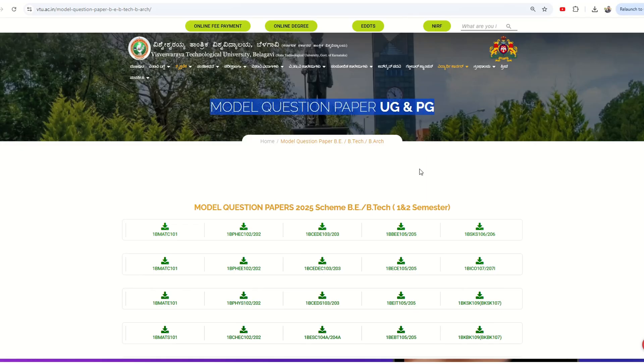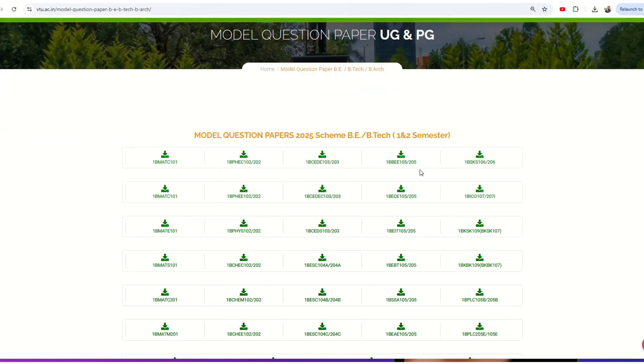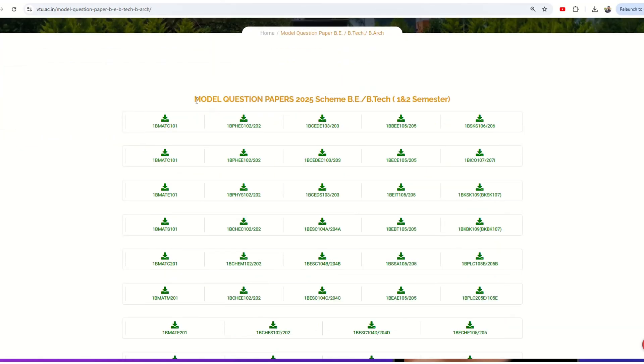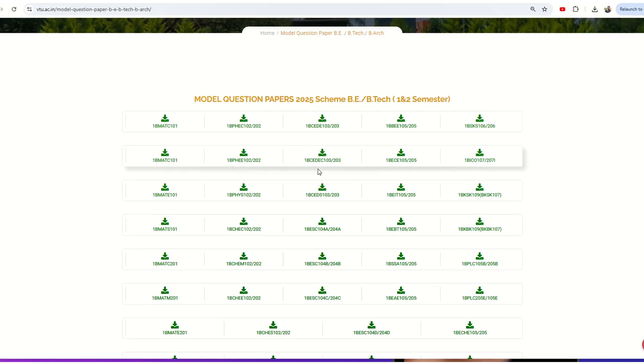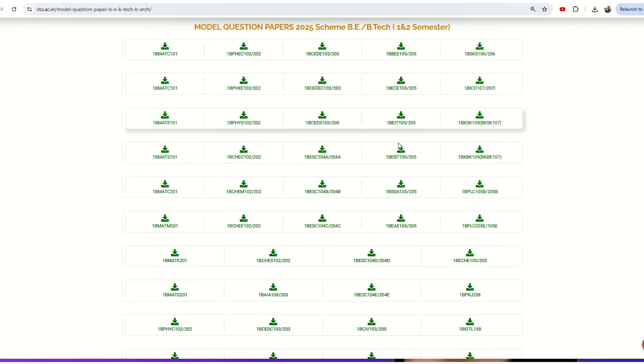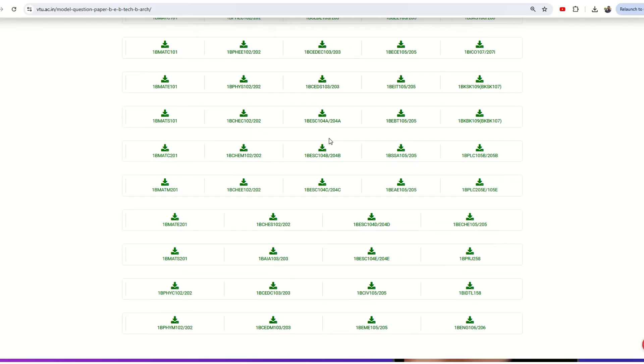The very first result you can see is model question papers for 2025 scheme, B.E./B.Tech first and second semester. You can click on these subject codes and download the PDF.